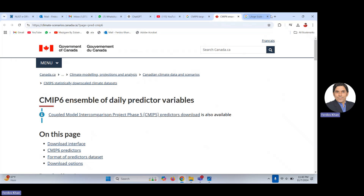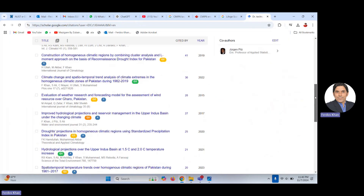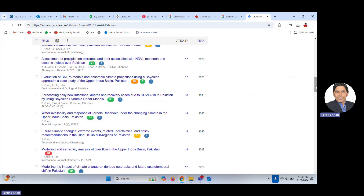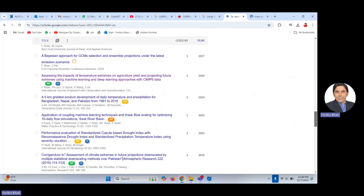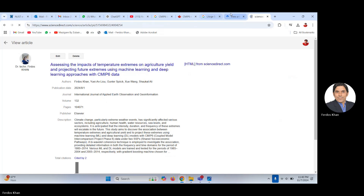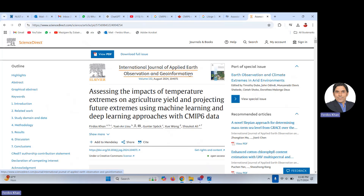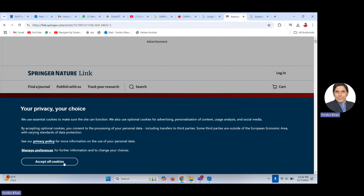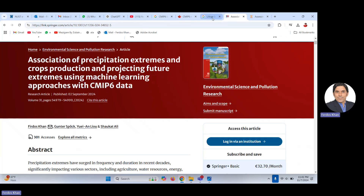I will show you that I have published two papers using machine learning approaches to downscale climate information — climate extremes in my case. One paper is published in a very good journal, and the other paper is also published in a very good journal — the International Journal of Applied Earth Observation and Geoinformation. I have used the same CMIP6 data as a predictor in both papers.